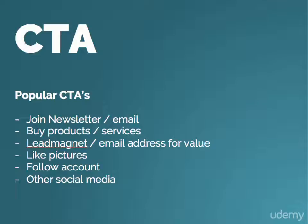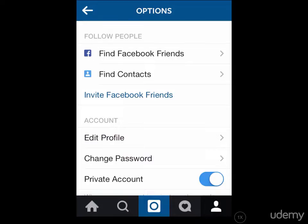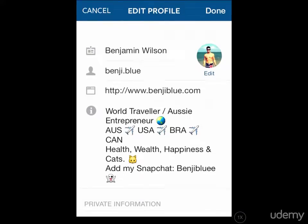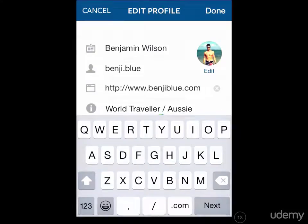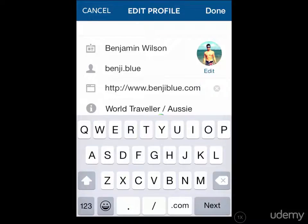The last thing I want to show you is exactly how to implement your call to action with the URL that Instagram allows you to use on your profile. We'll go to the options page, edit profile, and up here you can see the website area where you can put your URL to go to a website, a squeeze page, or anything you want to market. This is the only clickable link you can ever put on Instagram — no matter how many photos you post, this is the only way to get people to click a link directly on Instagram. Other than that, they have to copy and paste. So this link is really important and it's great to have at the end of your call to action.